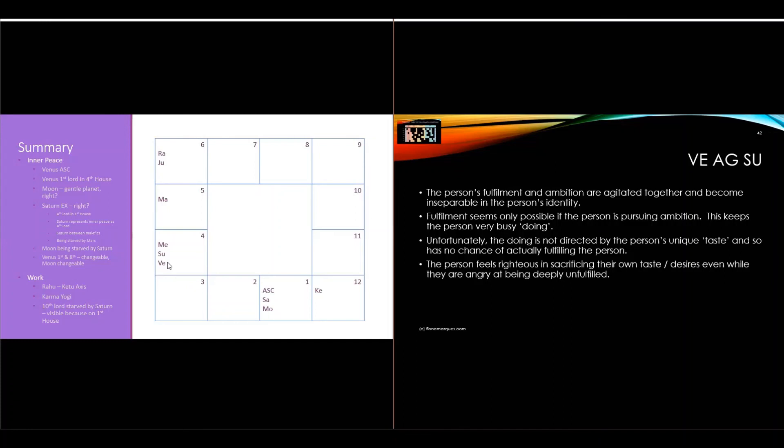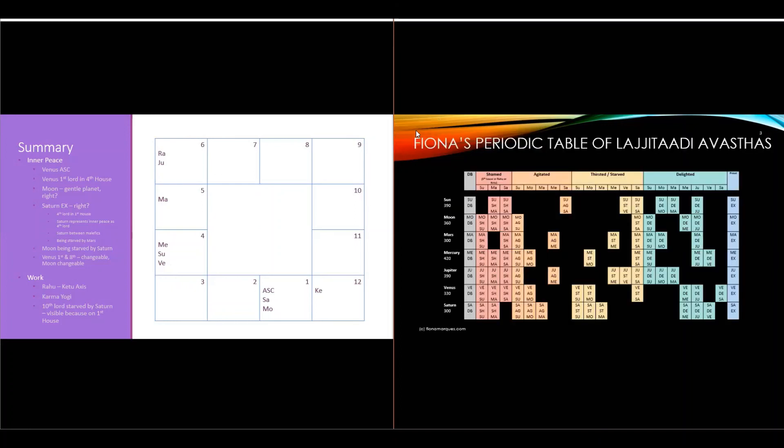That is a summary of some things I remember talking about in the chart. I'm very interested whether this is what this person remembers from the conversation, since it's been several weeks. If this is interesting to you and you'd like a reading with me, please book on the website fionamarks.com. All the details are there, booking in your own time zone. If you find these Lajjitaadi Avasthas interesting, this periodic table of Lajjitaadi Avasthas where you can see how the planets interact with each other for their success or failure is downloadable on my website too. Thank you.